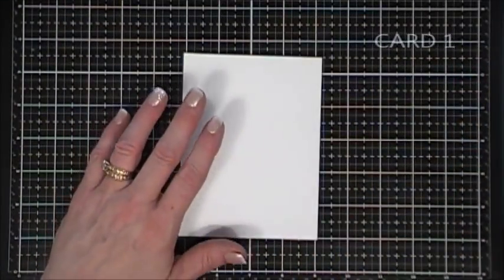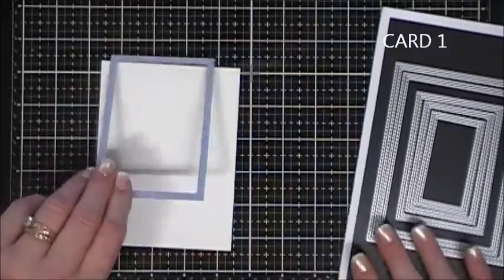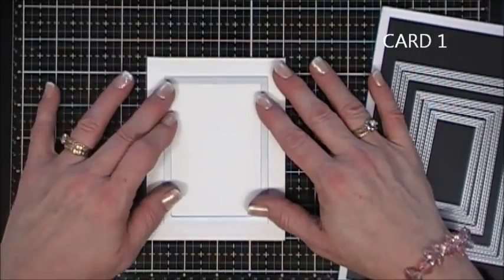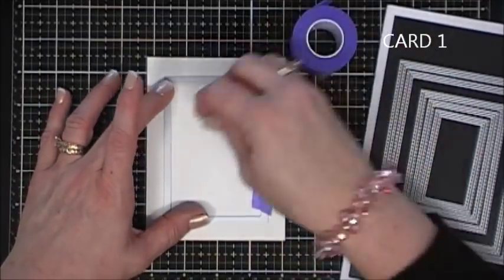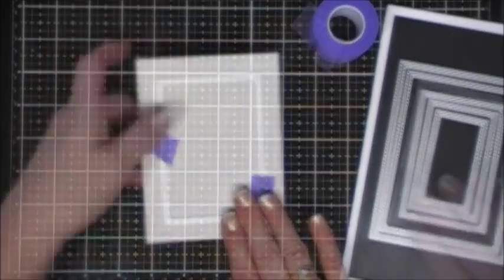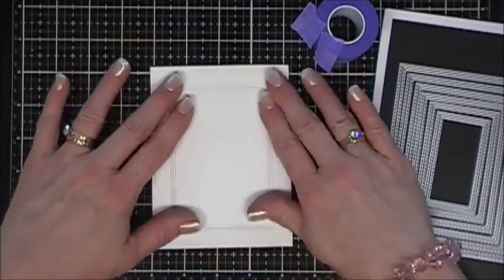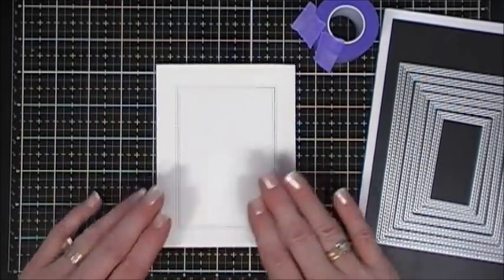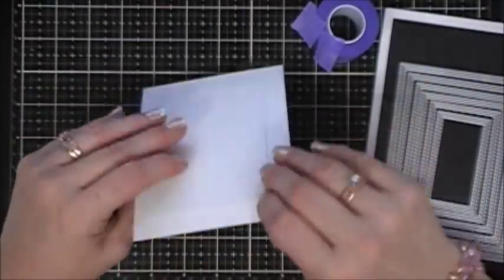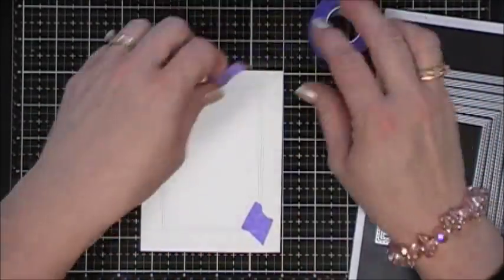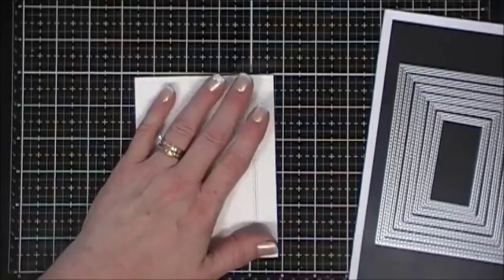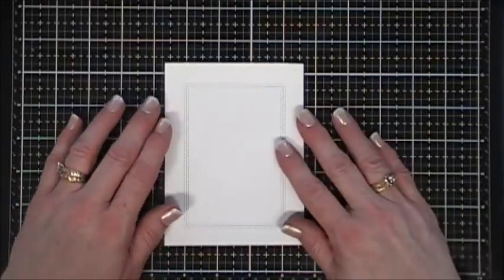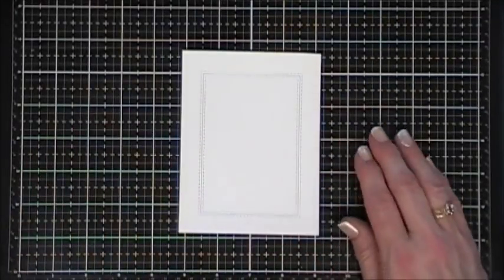Now let's start our first card. For card number one, I'm taking a stitched rectangle die and placing it in the very center of the ivory cardstock. I trimmed this down into a quarter size. Once I have that done, I'm going to leave the panel in there, flip it over and tape it to the back side.